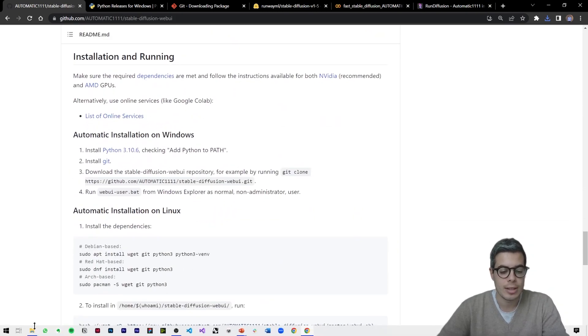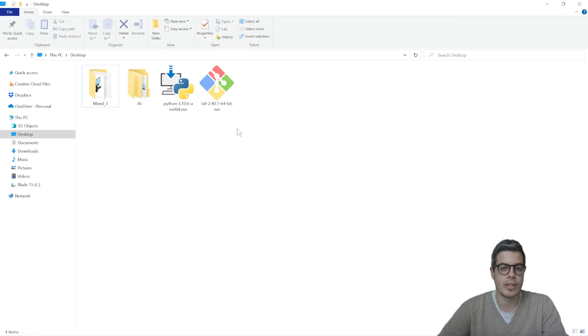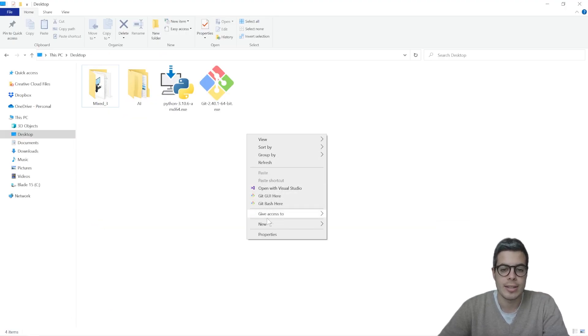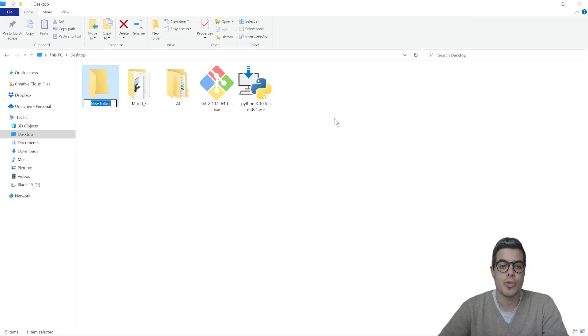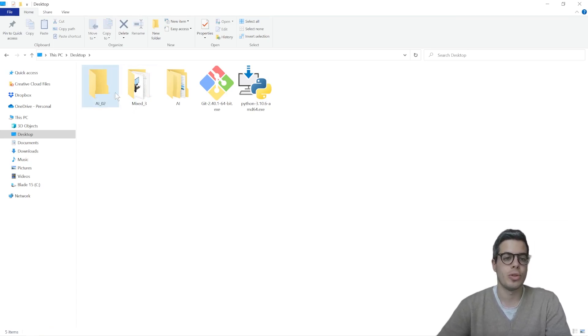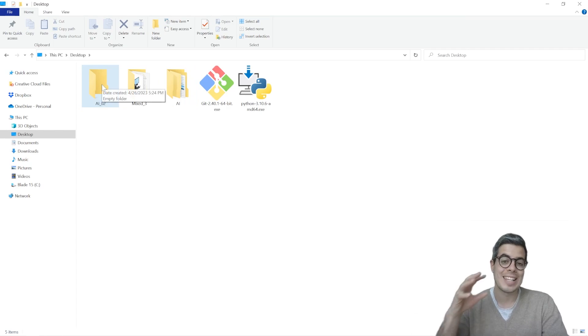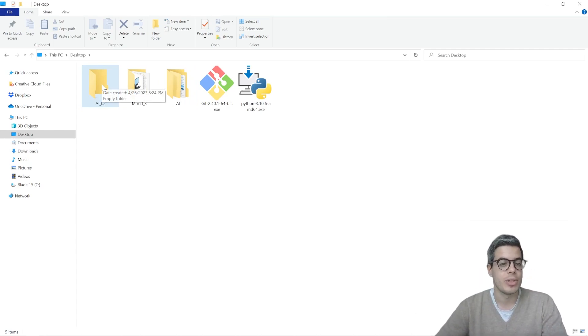So in order to do that, let's go, for example, on our desktops and make a new folder. I'll call it AI underscore O2, because I already have an AI. You can save this wherever in your documents or other folders, however you wish.